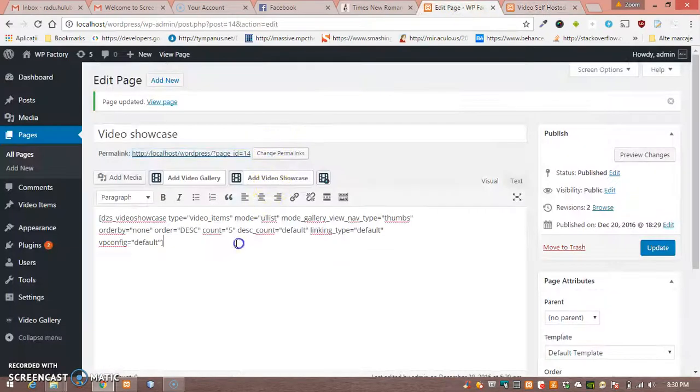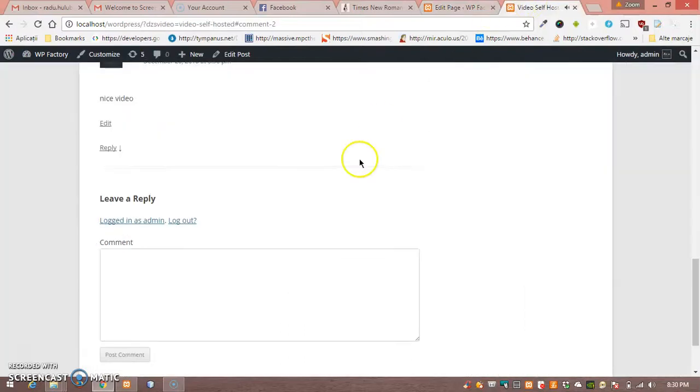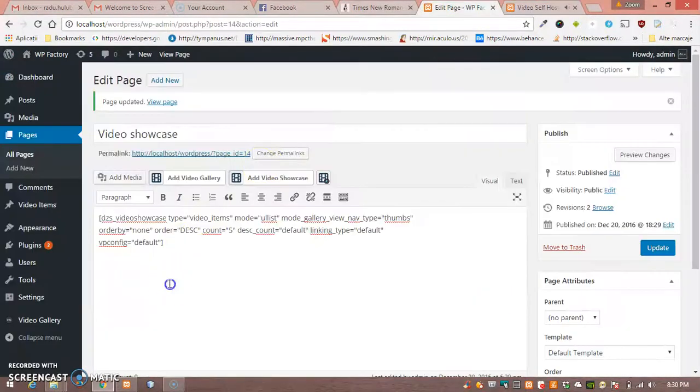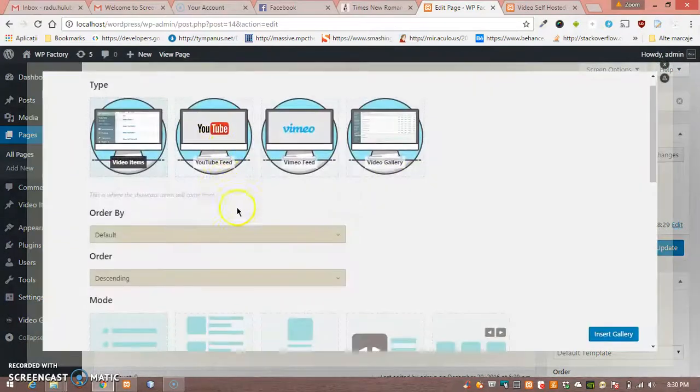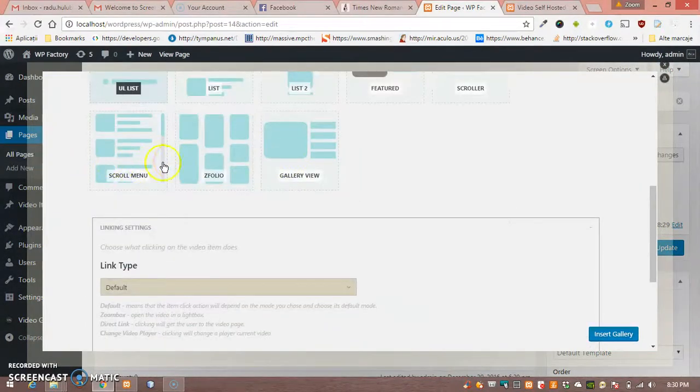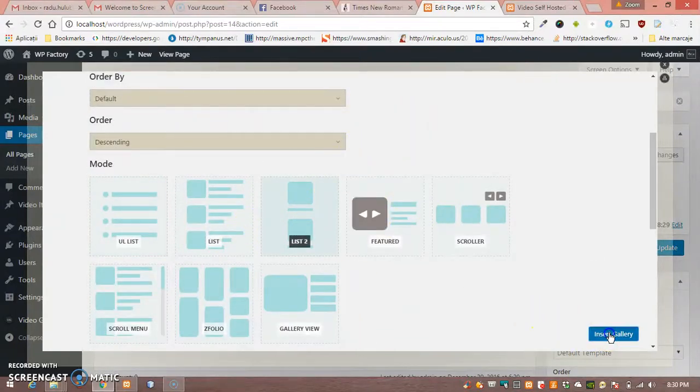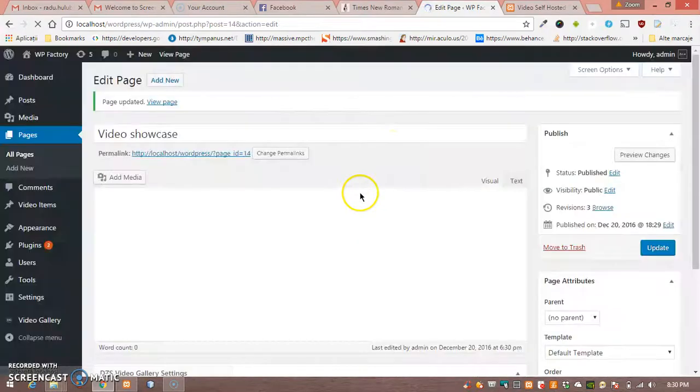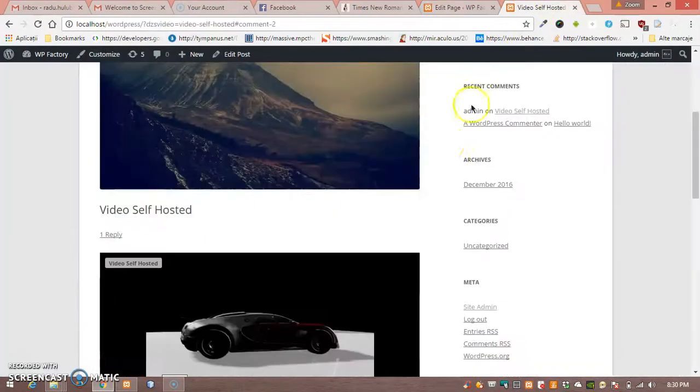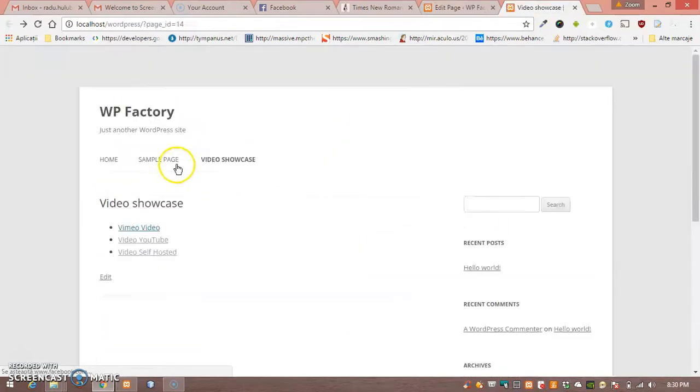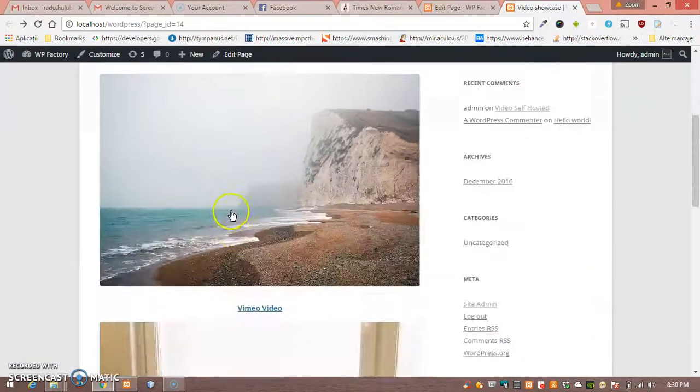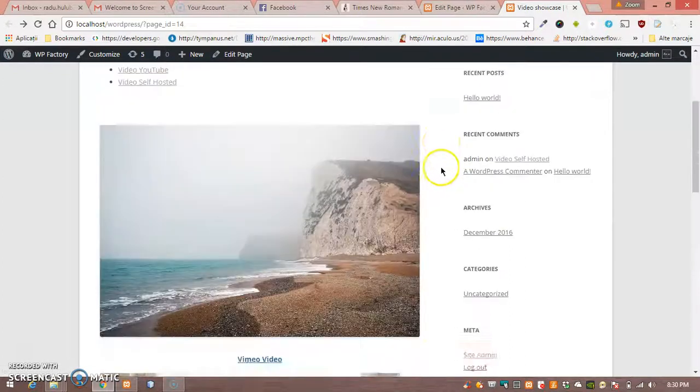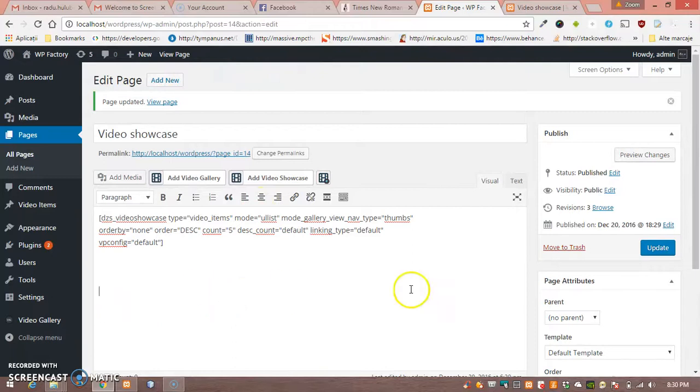And of course we can get any layout here. Let's say we want this kind of list, and it's very easy to add it. You can see here it's added, but this might go better in the widget.